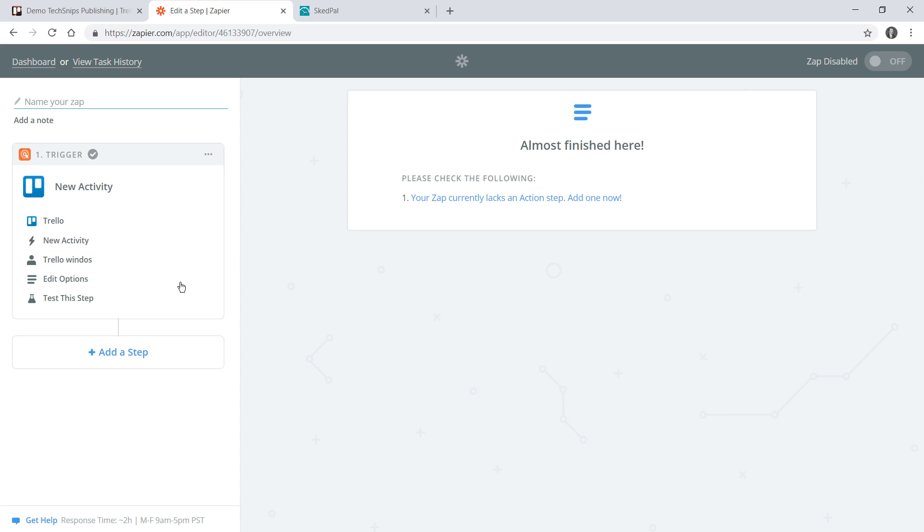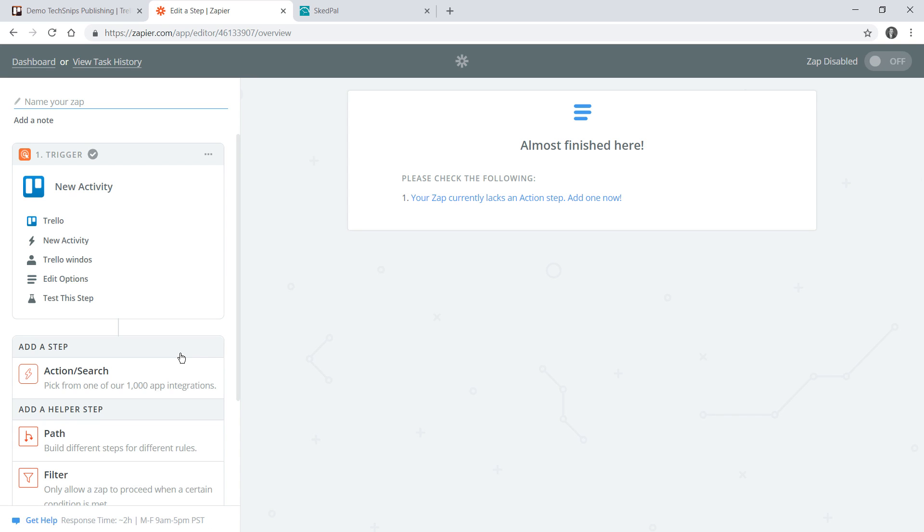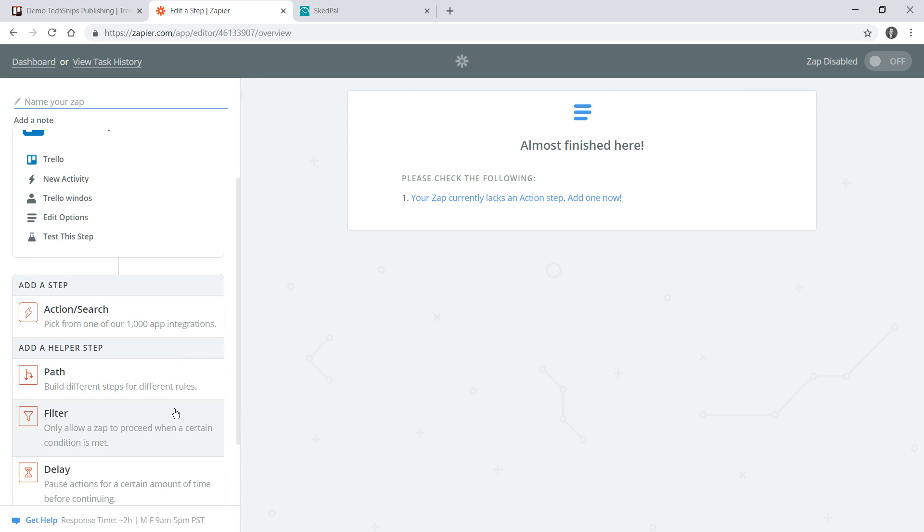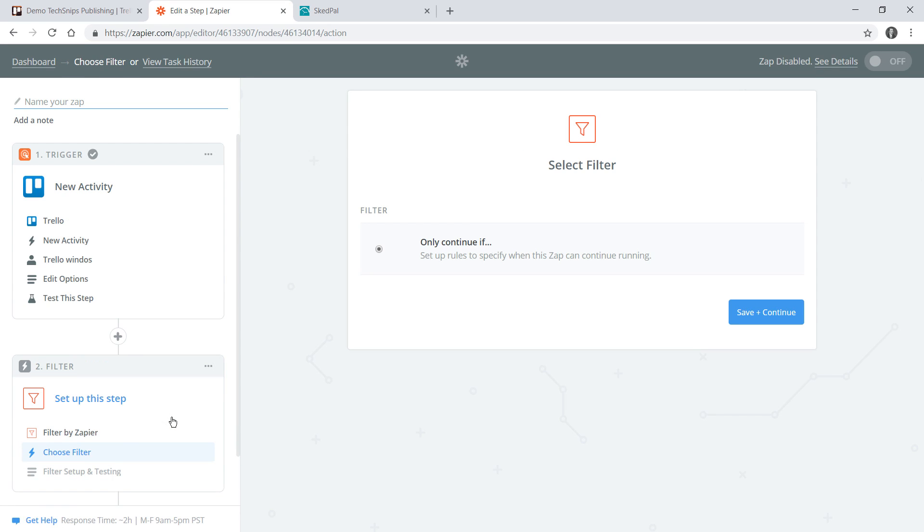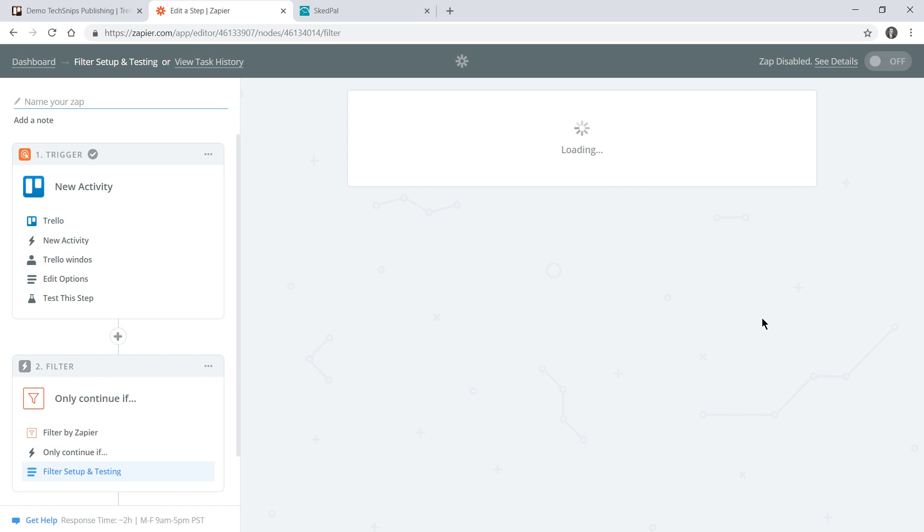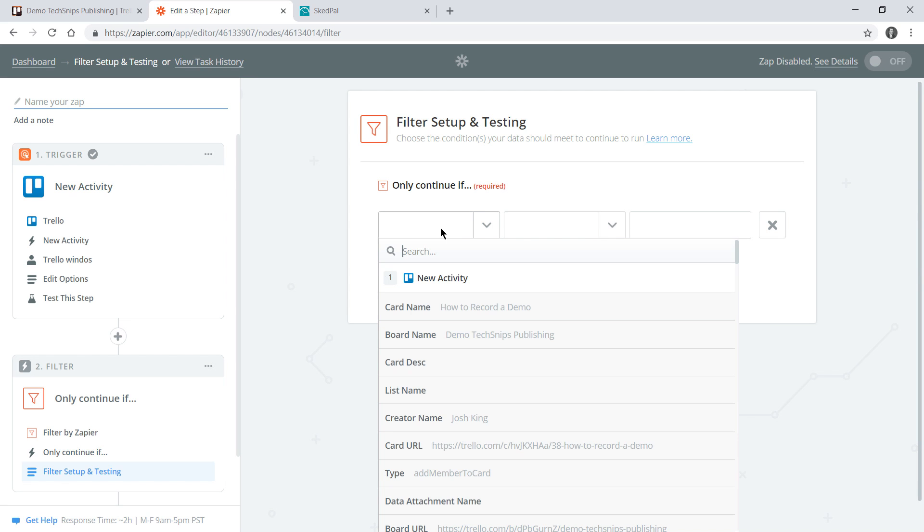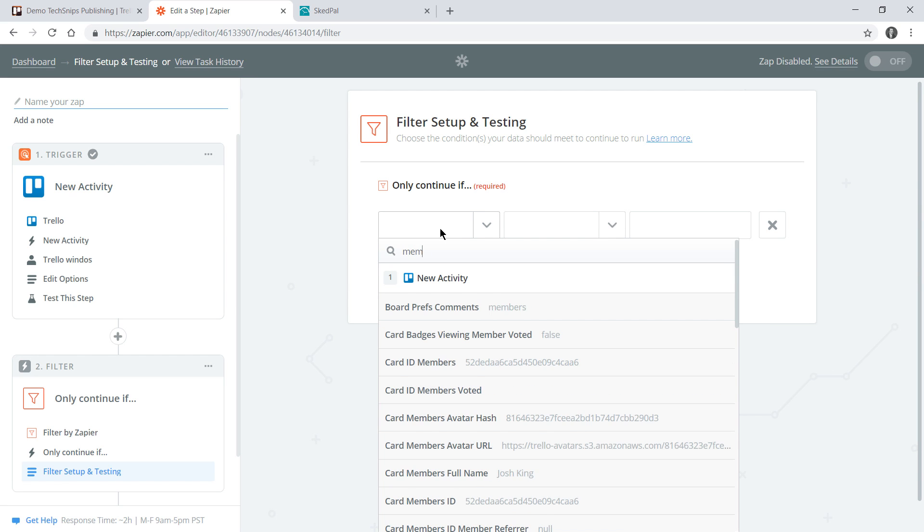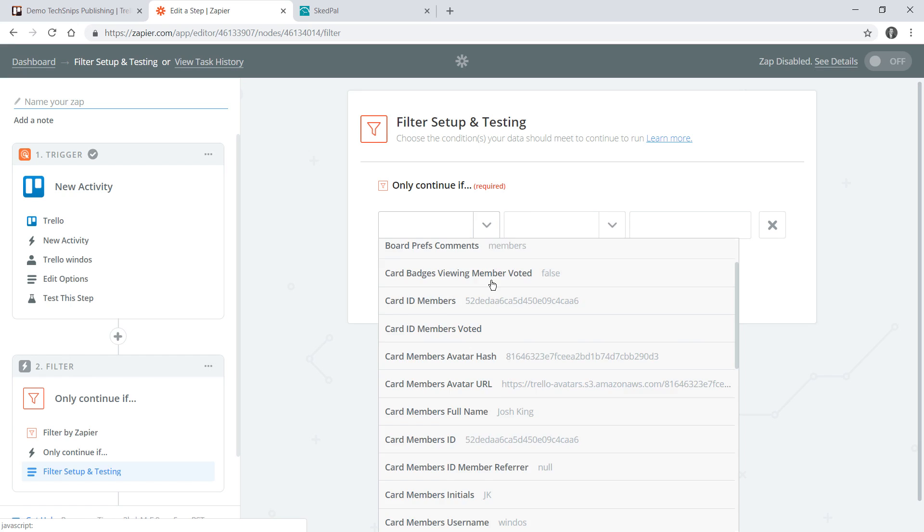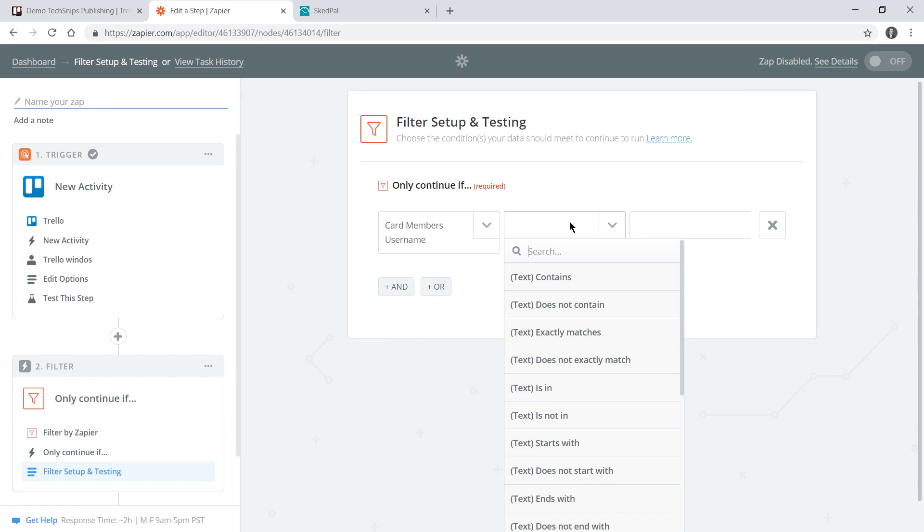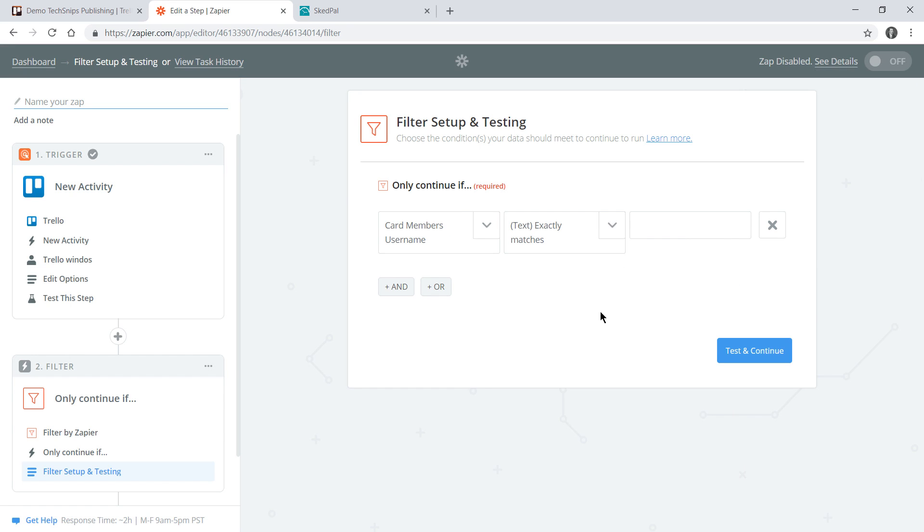We've configured our trigger and we'll now configure an action. At the moment this will fire off whenever any member joins any card on that board and we need to configure a filter so that we can say only continue if certain conditions are met. In this case it's going to be card members username matching Windows, that being my username on Trello.